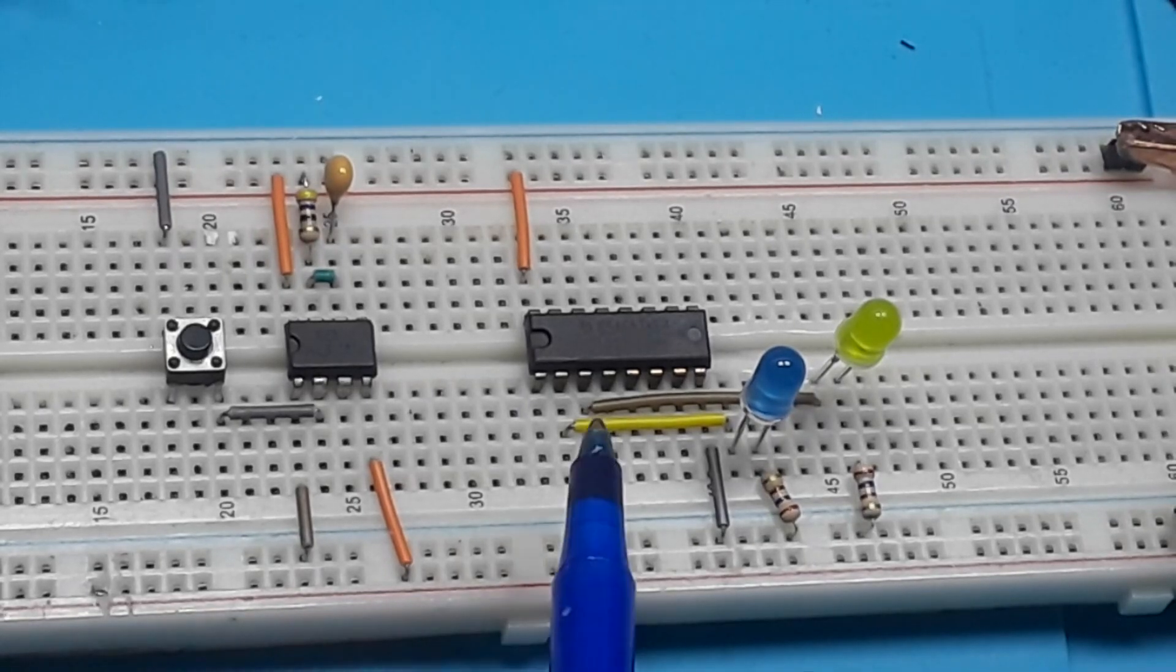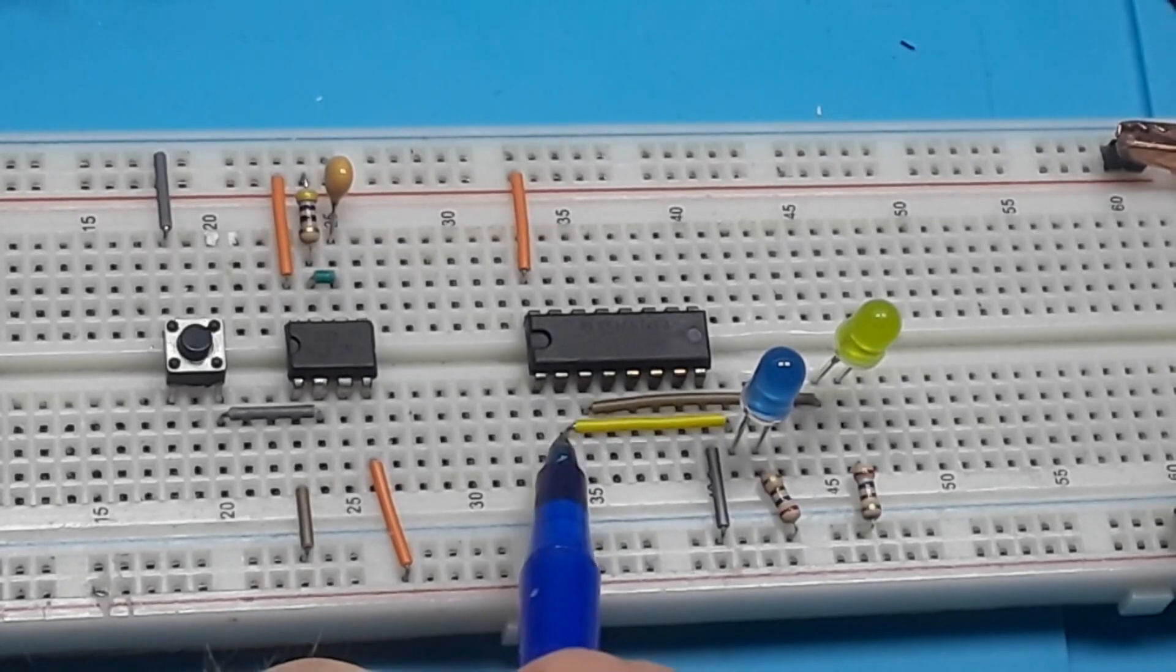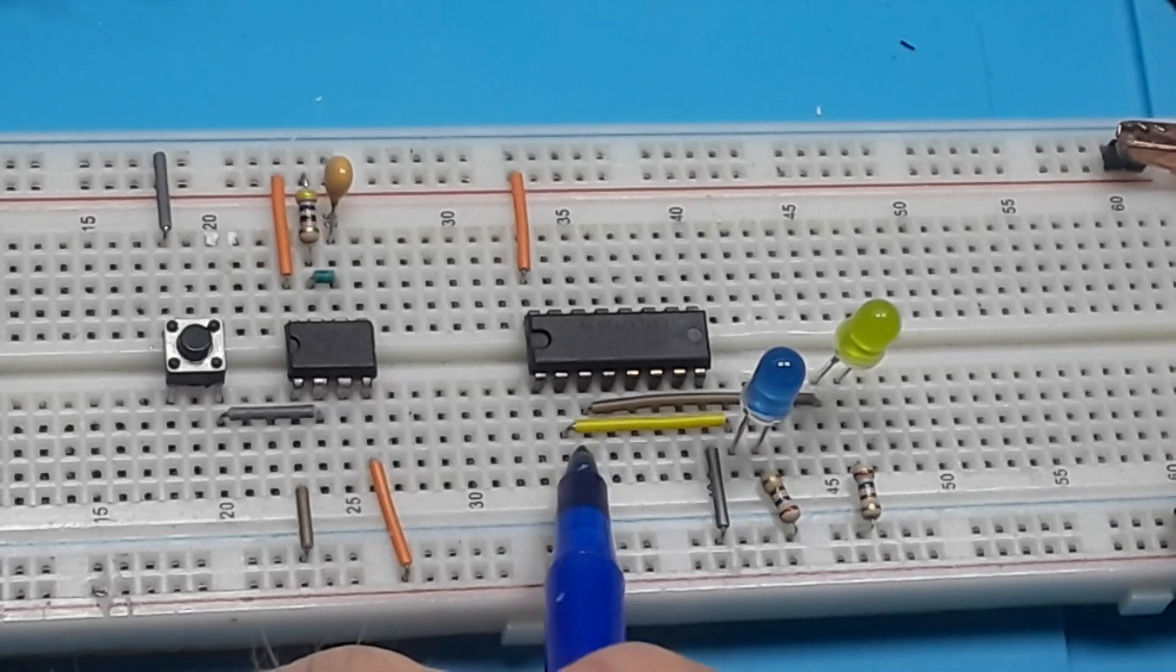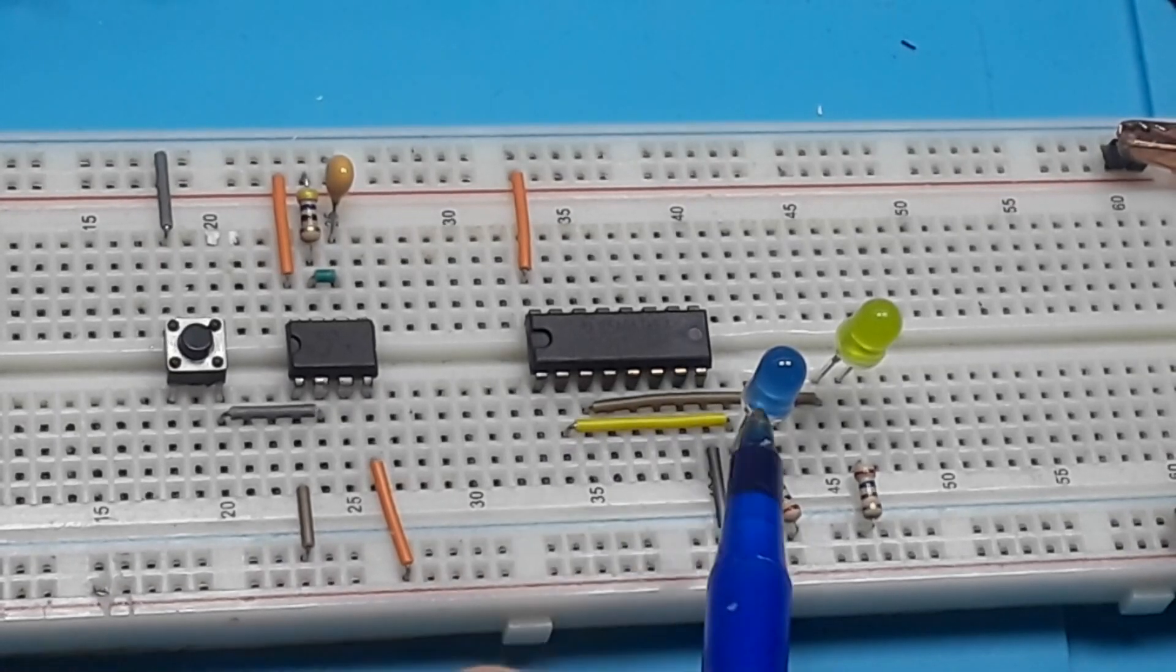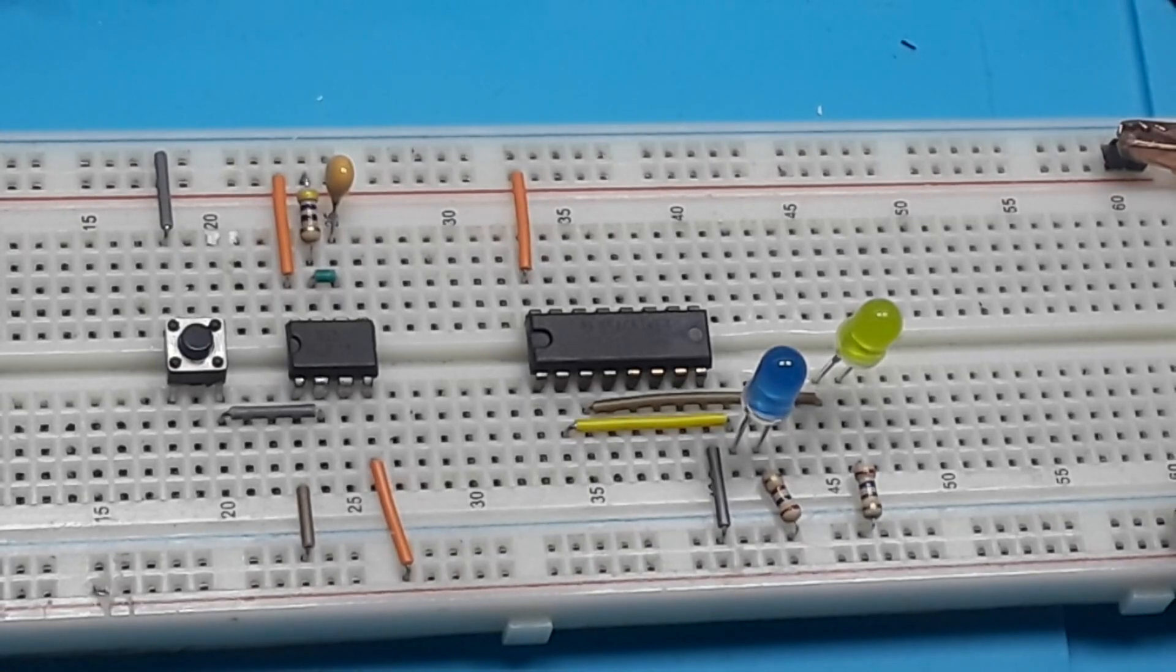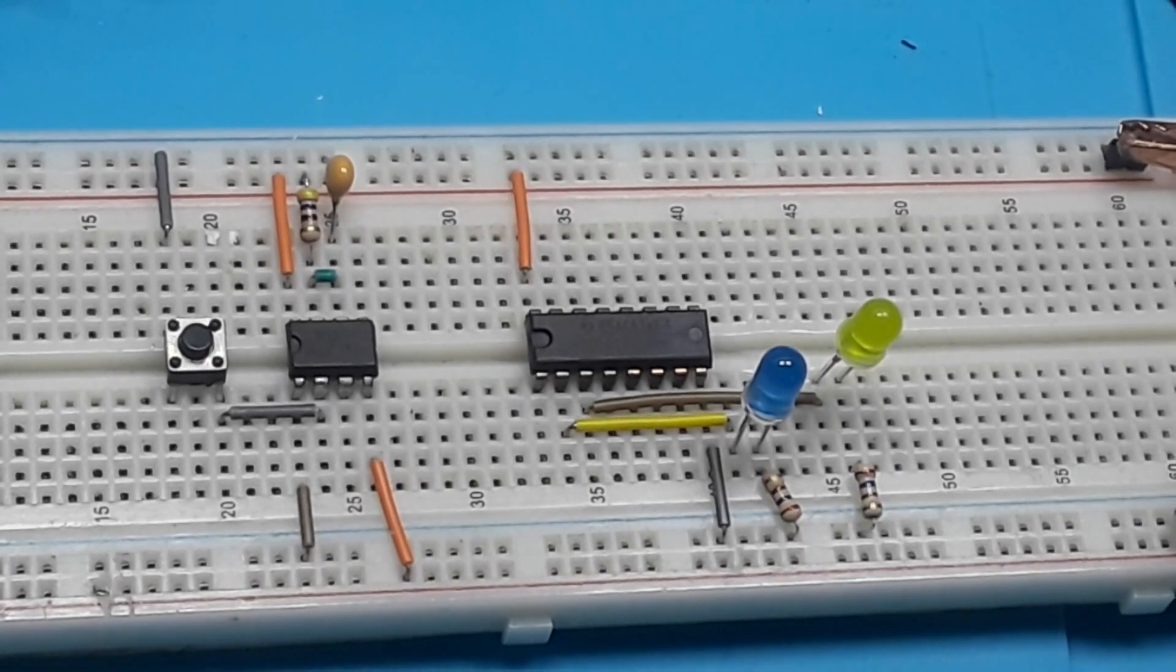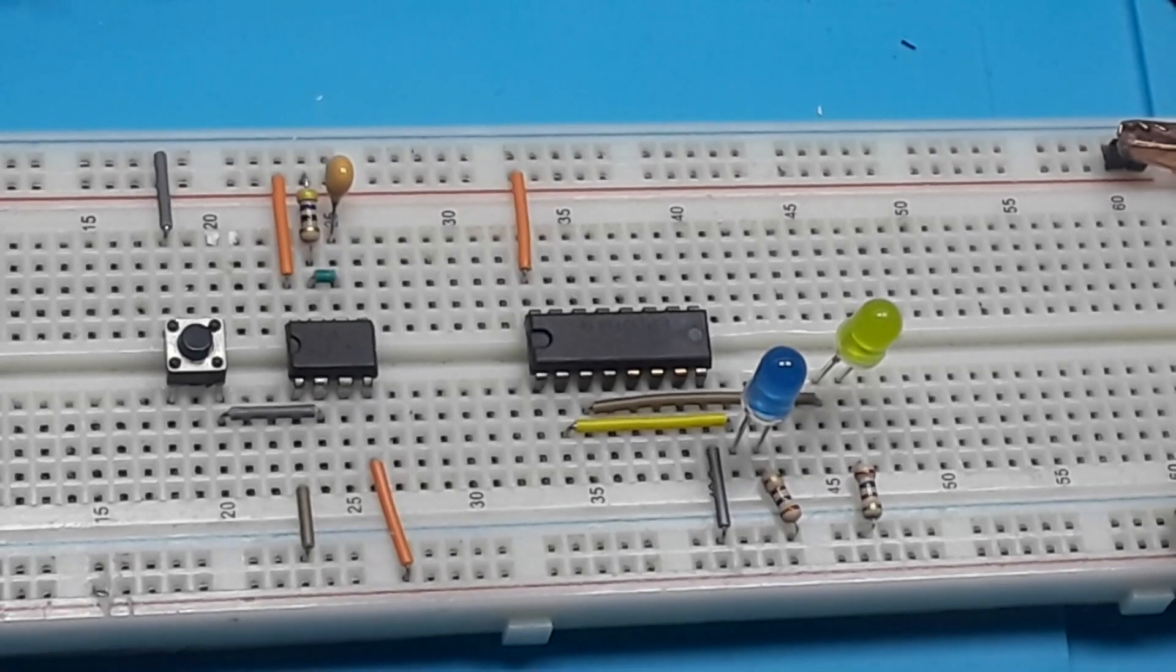All right, as you can see I just added these jumper wires from pins 2 and 3, which are outputs zero and one, to a couple of LEDs with a couple of resistors going to ground. Those will be our two output objects.